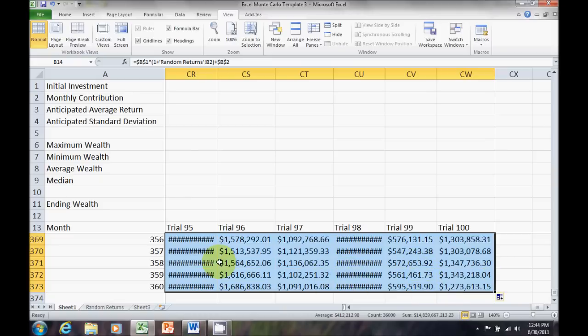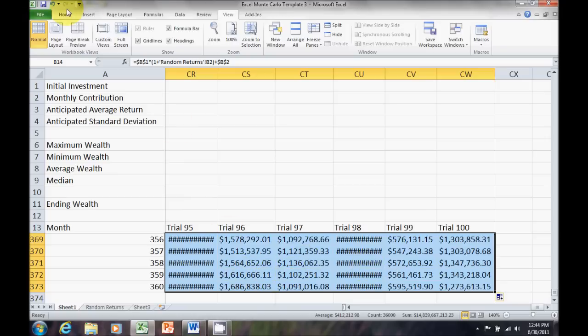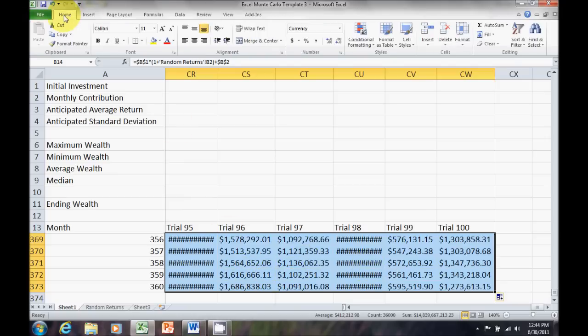Now, notice here I've got a series of hash marks. All that's telling me is the value is too big to fit in that column. So, I want to change that. I want to go up here to home.